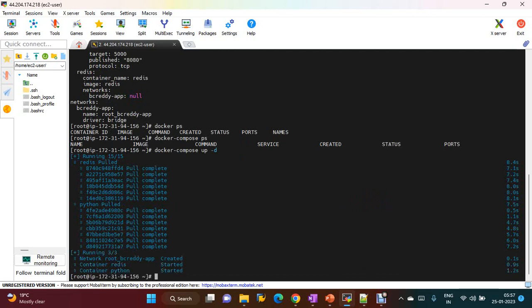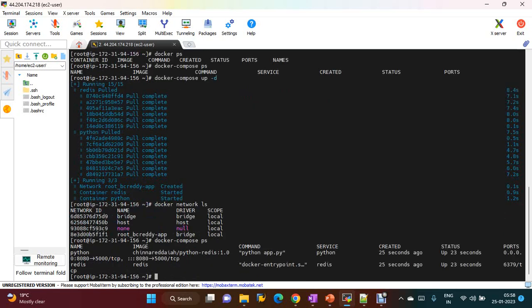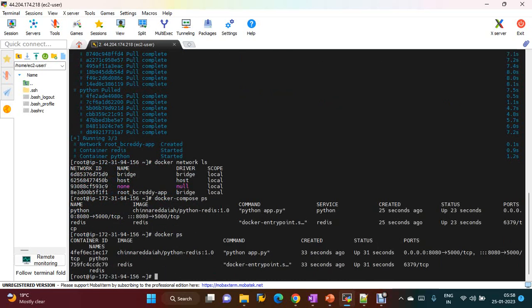Now this is completed. If you check 'docker network ls', you can see the bridge network named 'bc-ready-app' has been created. If you check the containers, both Python and Redis are running. With 'docker ps' you can see these two containers running successfully. With a single command you can bring up any number of containers using Docker Compose.